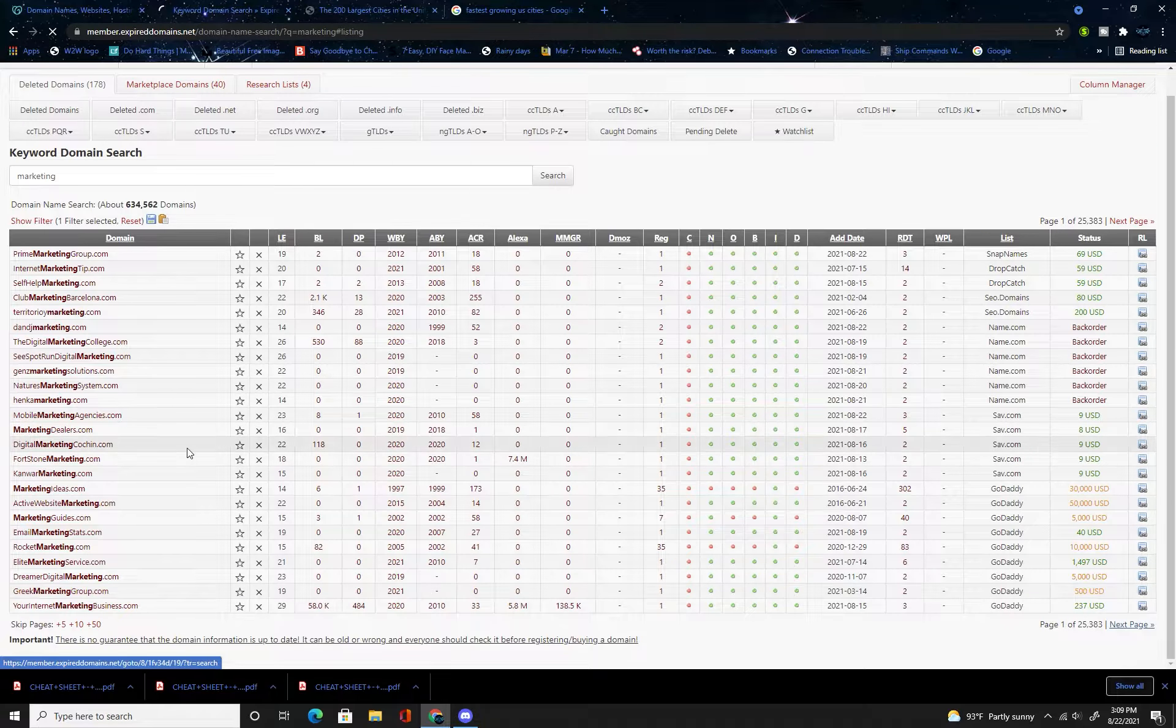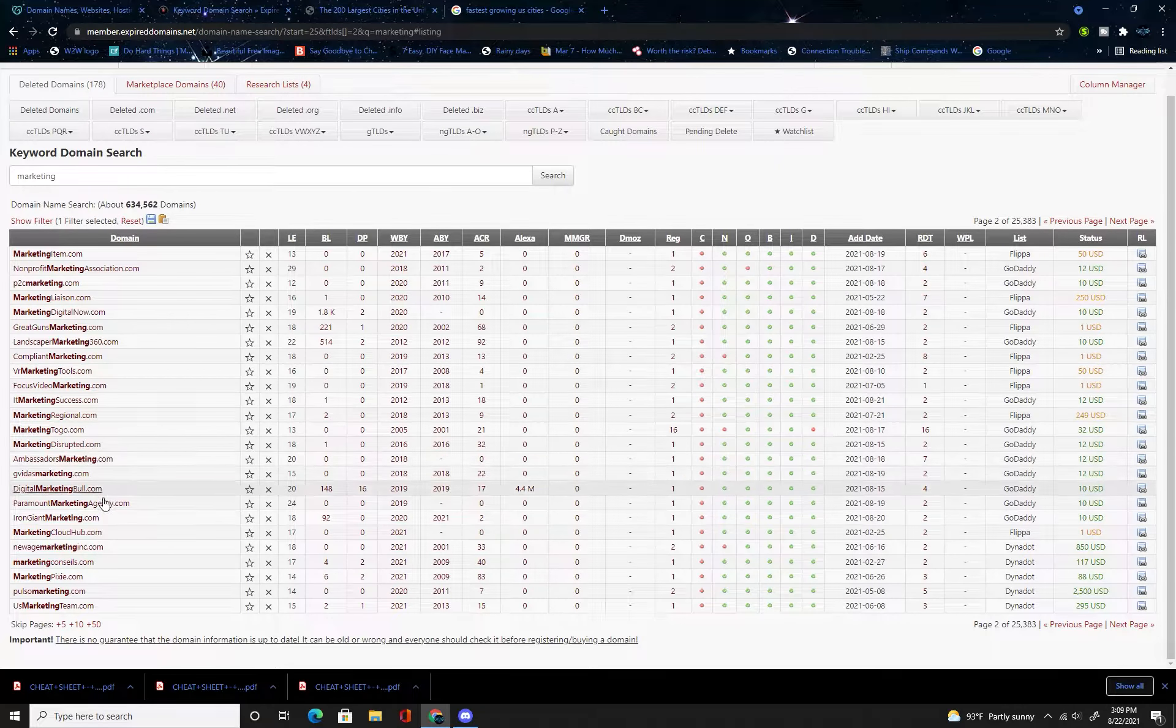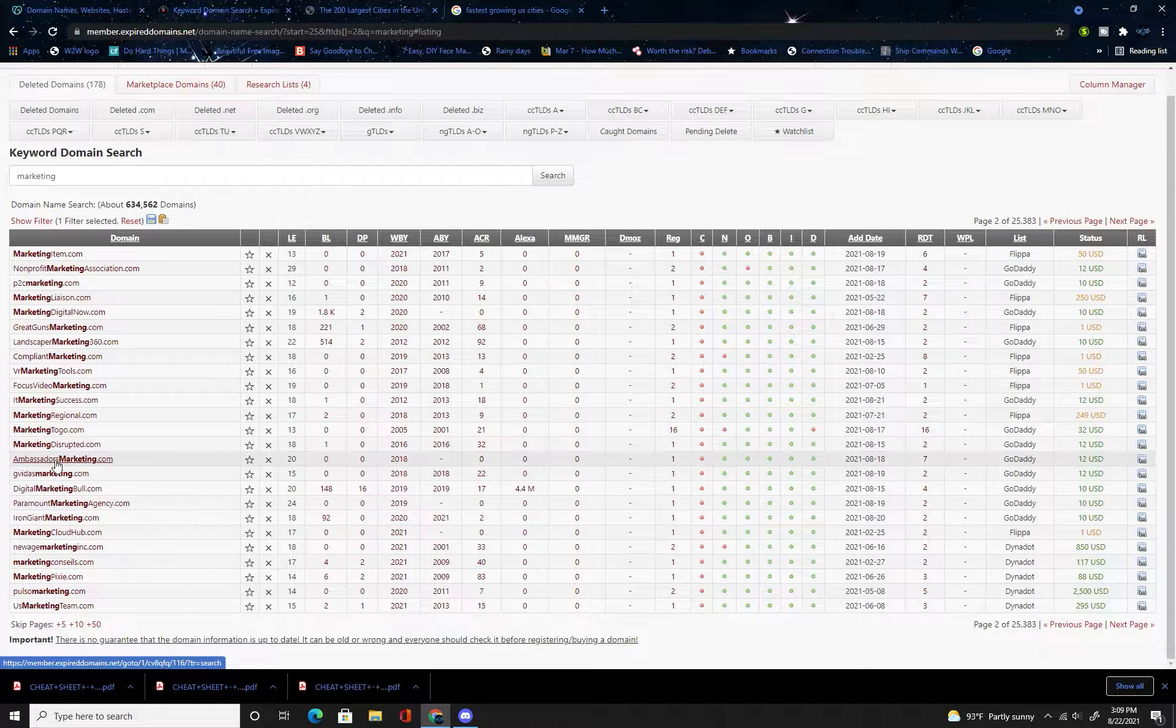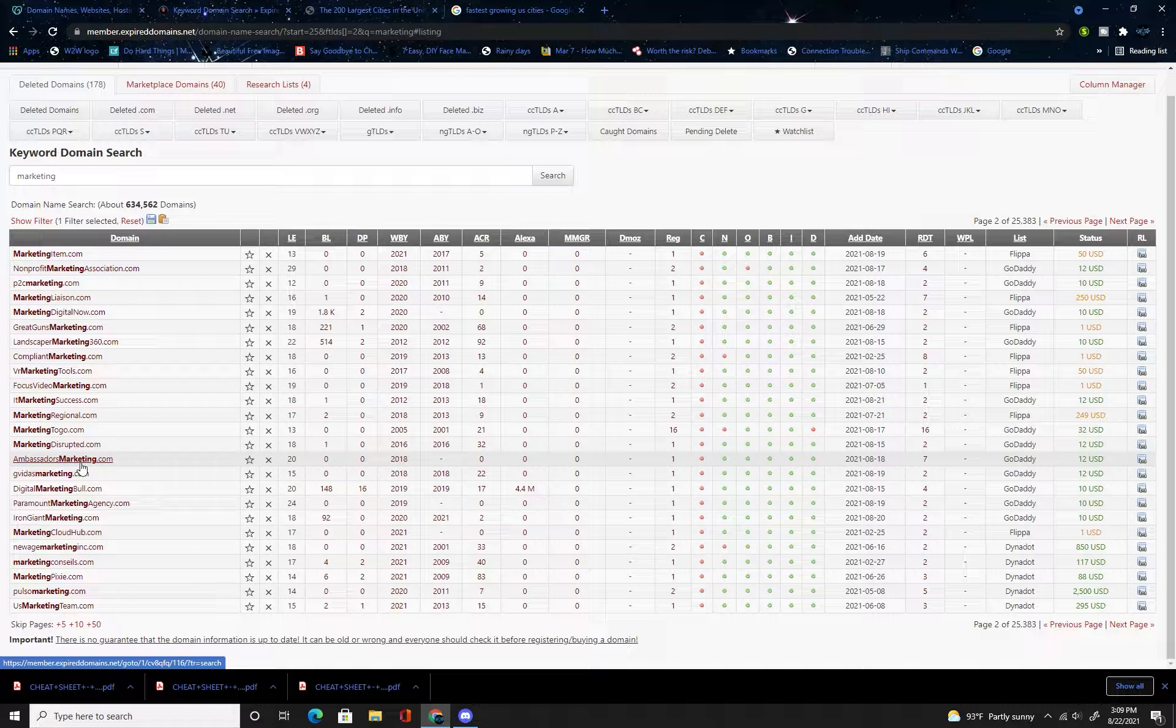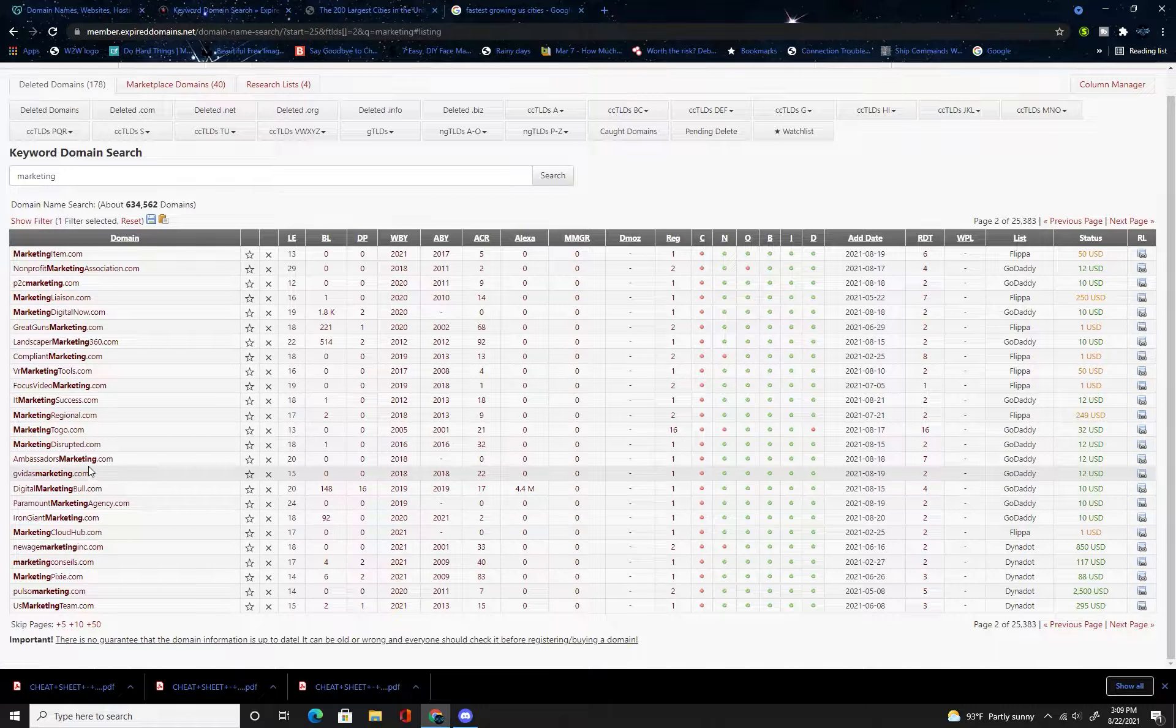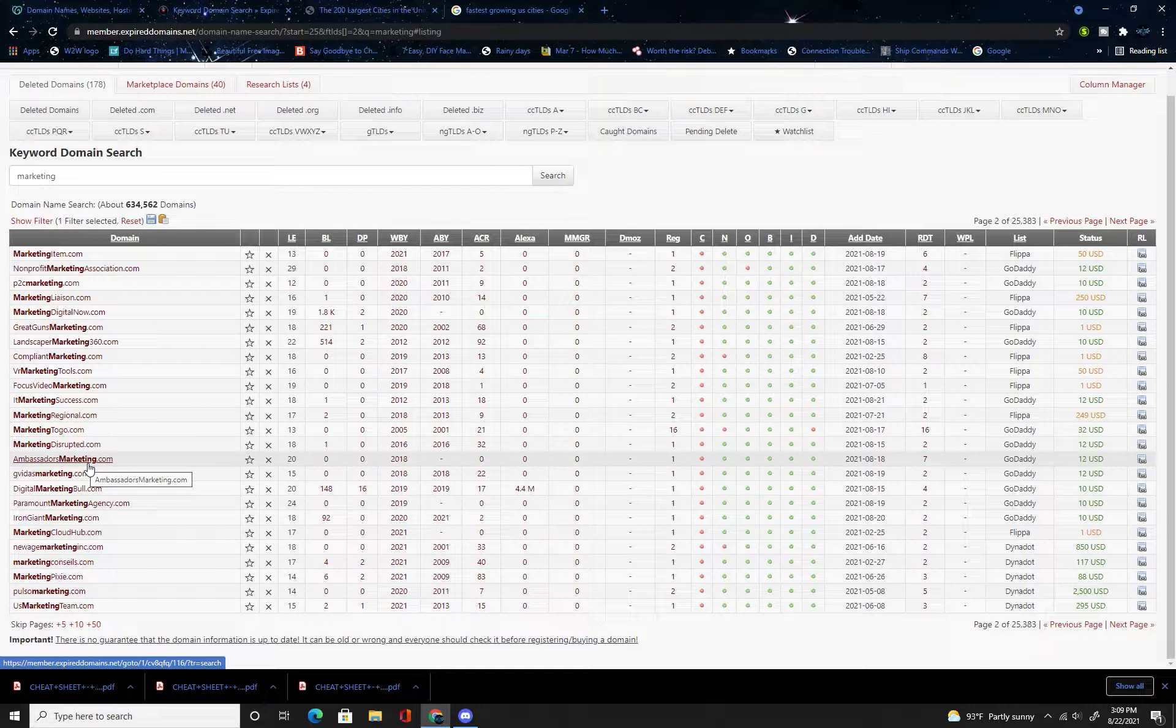Let's say you like ambassadors marketing dot-com, but you don't want to go through the bidding process and you just want to come up with something similar to sell. You can rearrange that word however many times you want. You could change that into marketing ambassadors dot-com, pro marketing ambassadors dot-com, the marketing ambassadors dot-com.